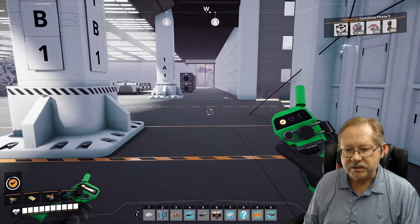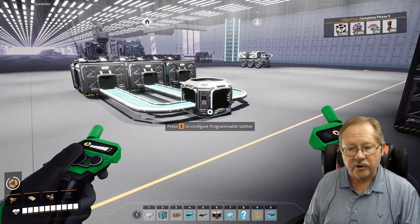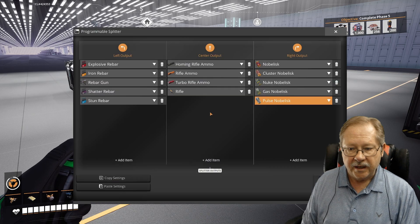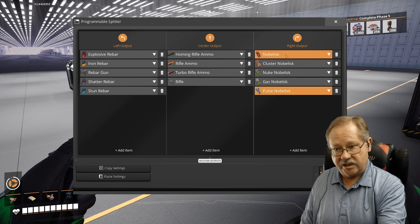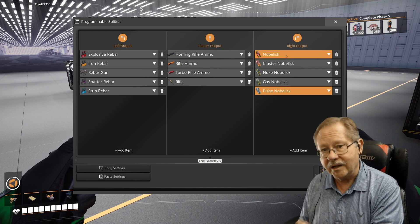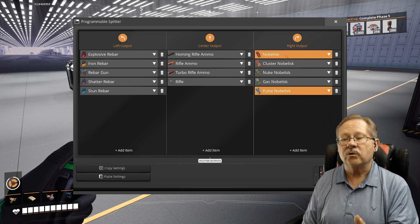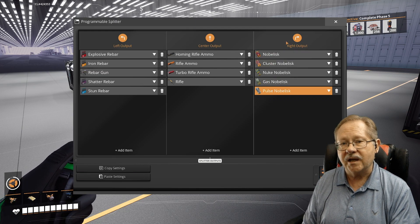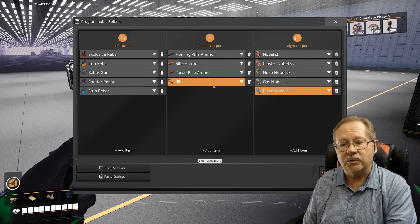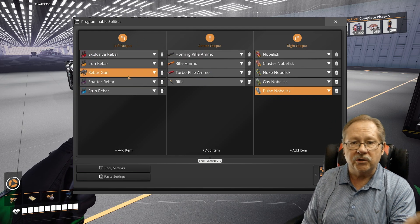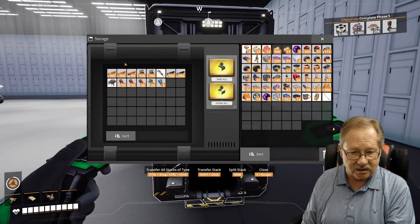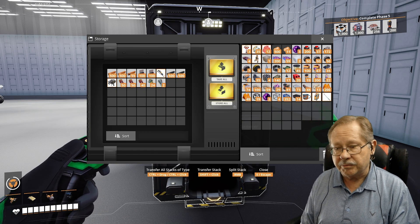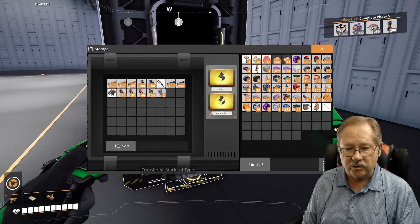And so over here, I've put together a demonstration of first the programmable splitter. So we've got a programmable splitter here. And when we look at the configuration, what I've done is I want the right output to be all power slugs. There's various types of power slugs. So a smart splitter in this case will only let me specify a power slug or a cluster power slug or a nuke power slug. It'll only let me select one of these. But with a programmable splitter, I can say, I want the whole category of power slugs to be over here. I want the whole category of ammo and the rifle to go with it to go here. I want all the category of rebar and the rebar gun to go over here. So what I've got here in the container is a selection of all of those items that I've programmed in the programmable splitter.